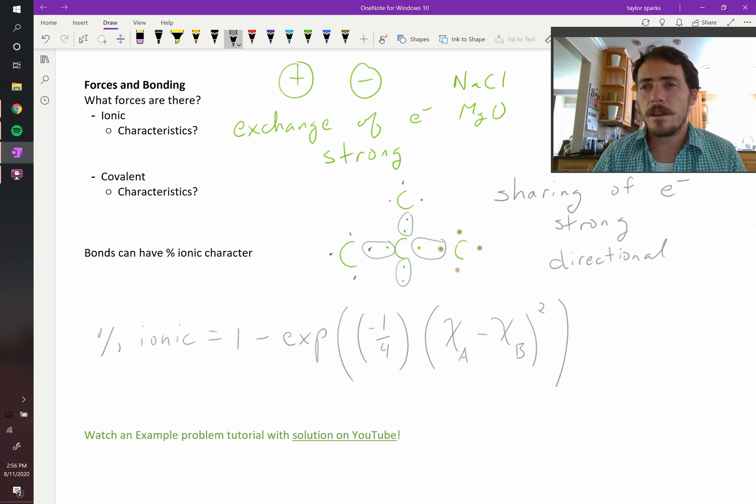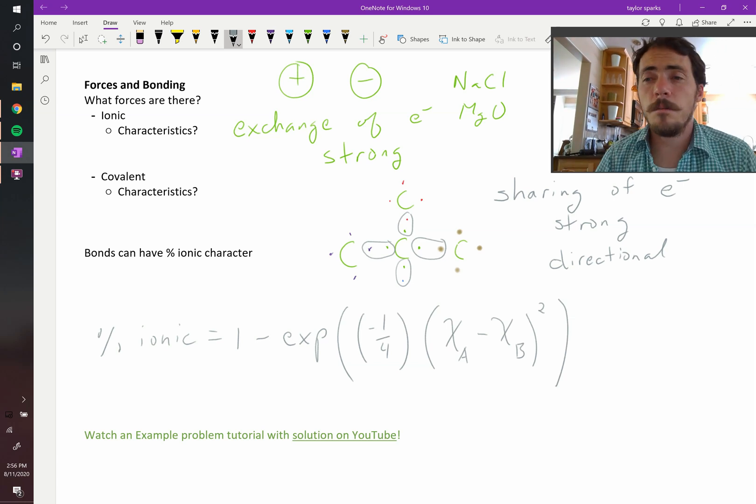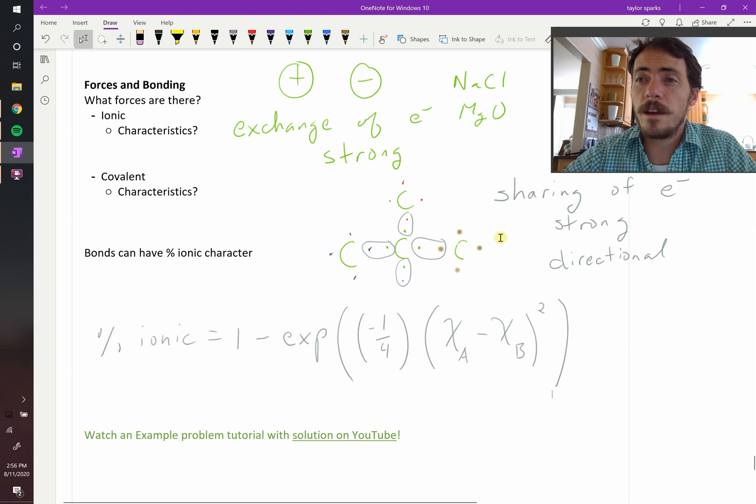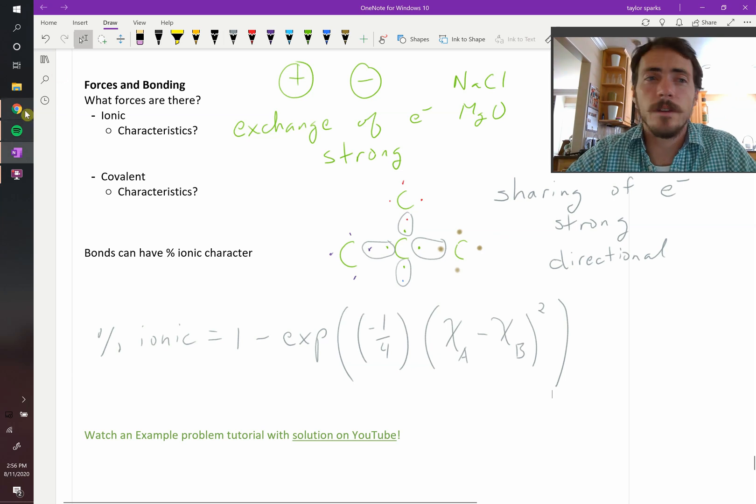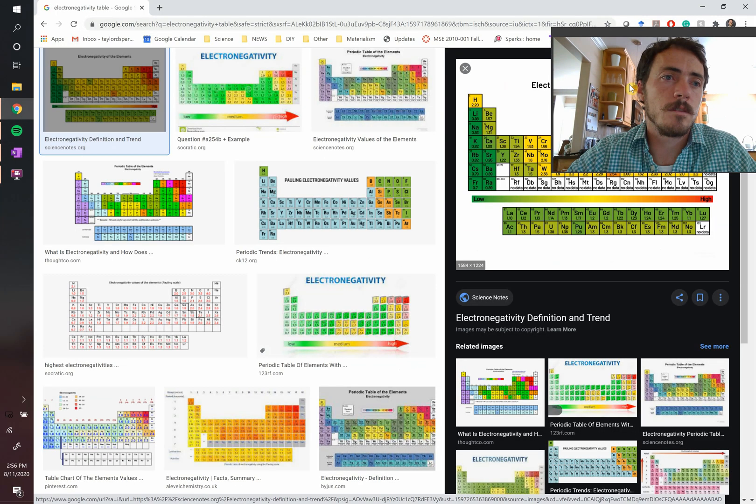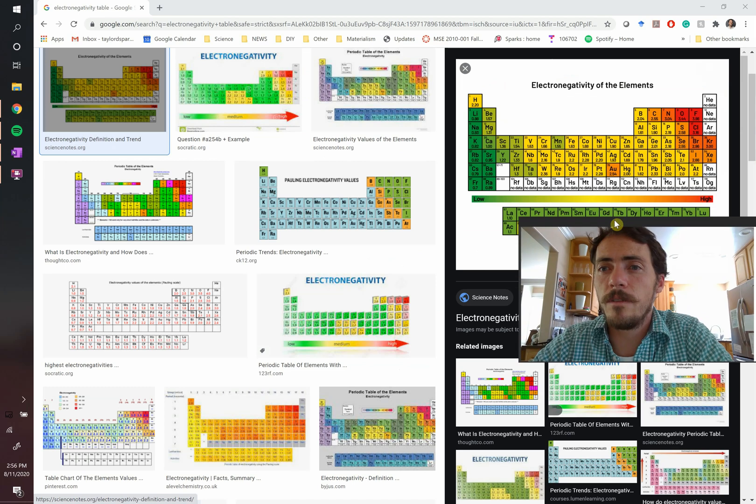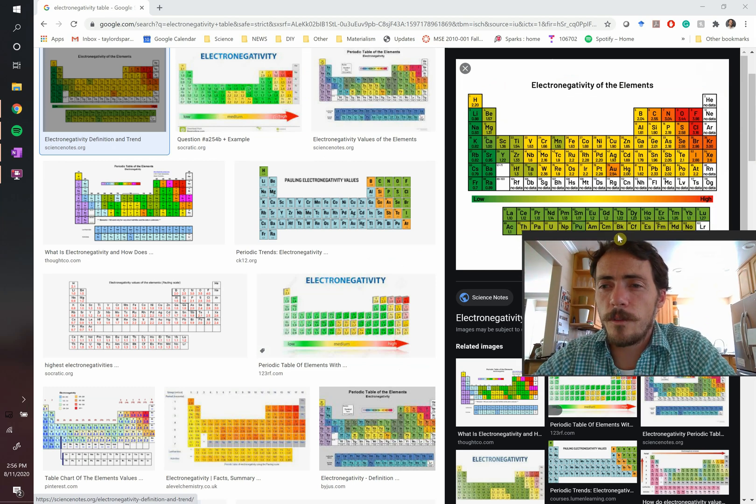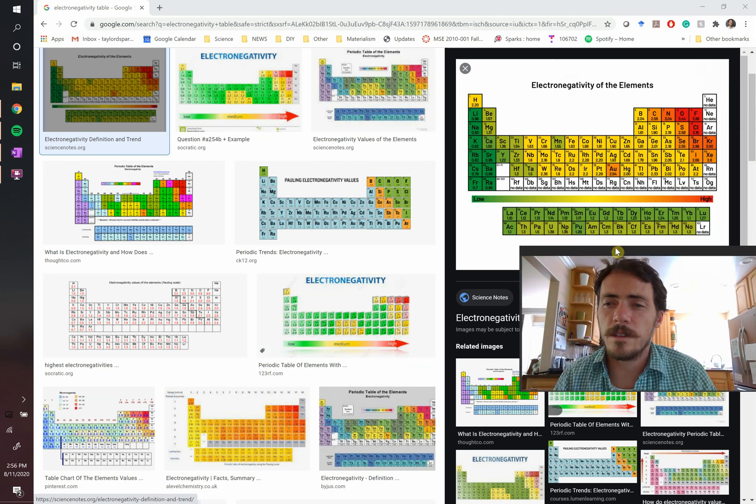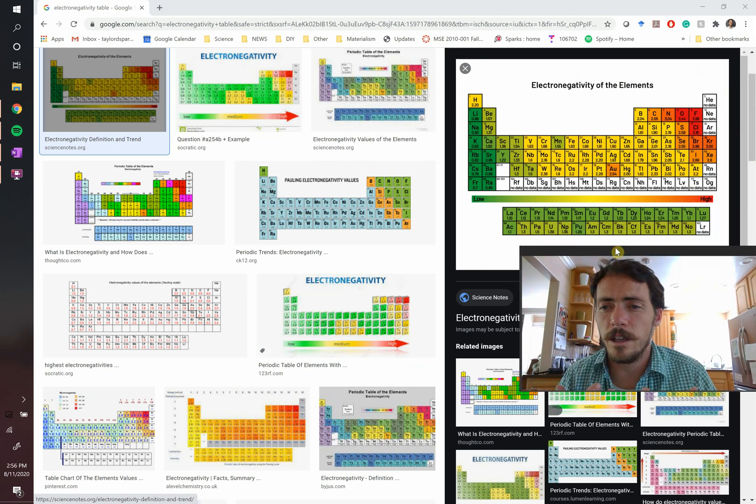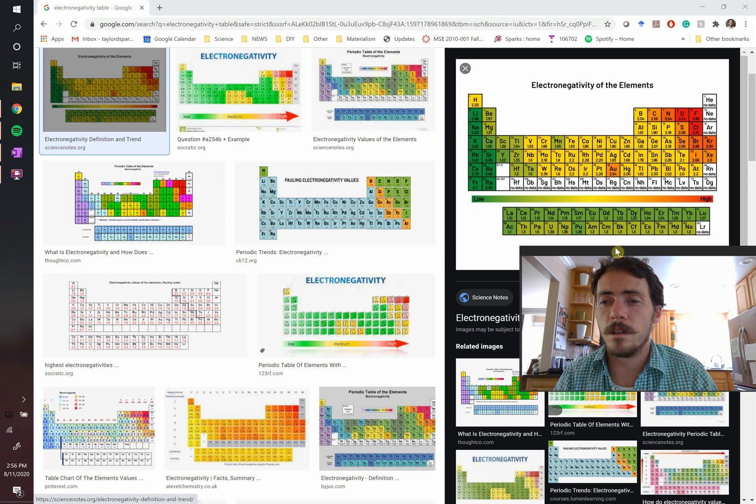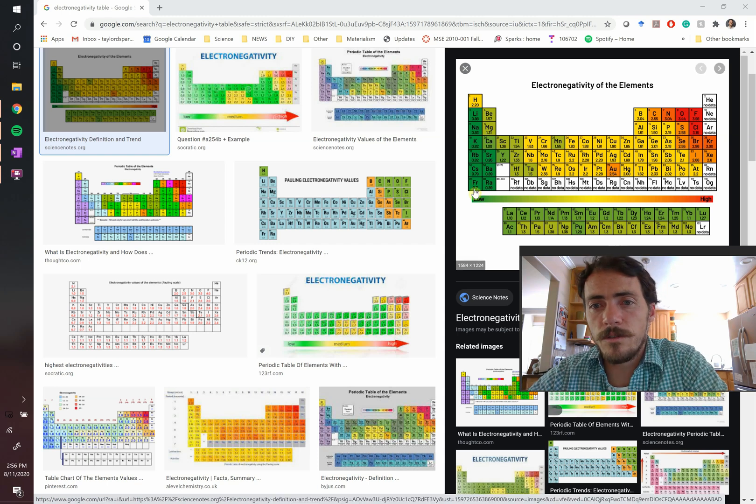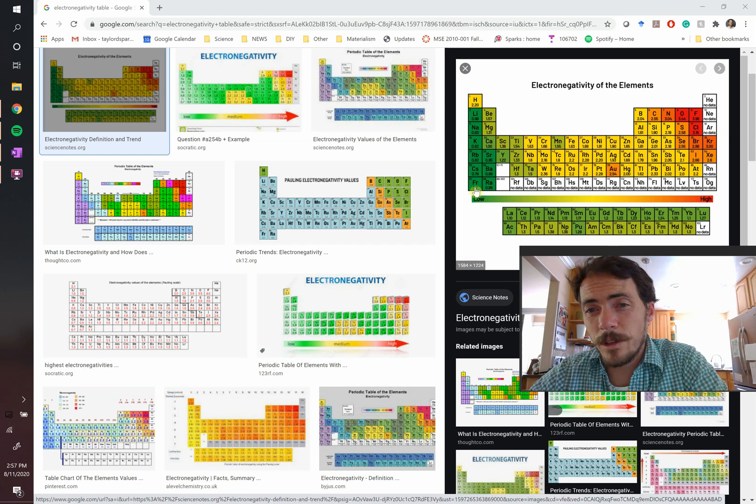Chi A and chi B, A and B are just the two atoms that are involved in the bond. And chi A and chi B are the electronegativity of those bonds. So again, looking at this table, this is a table of electronegativity. And you remember from earlier videos that electronegativity is how badly an element wants an extra electron.